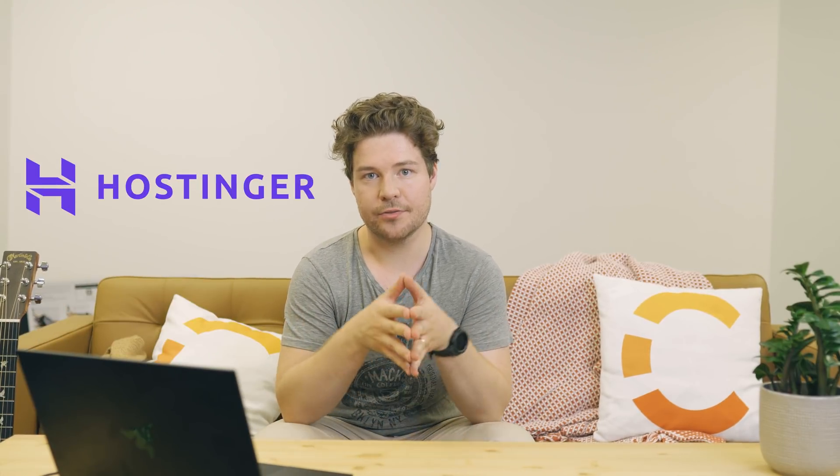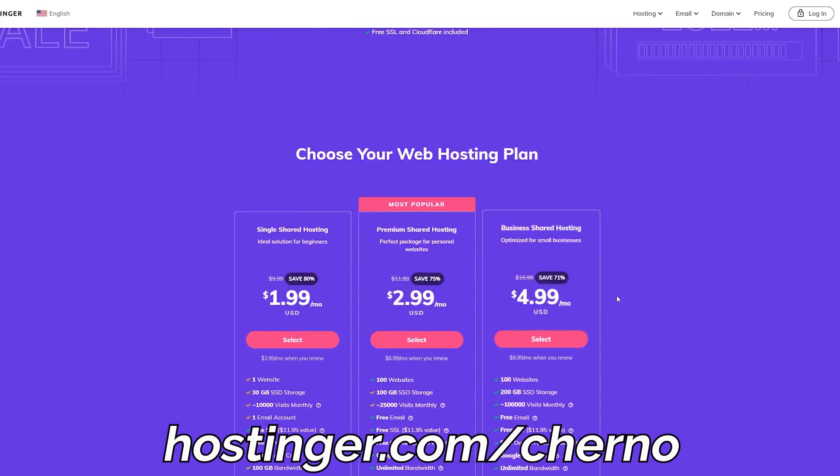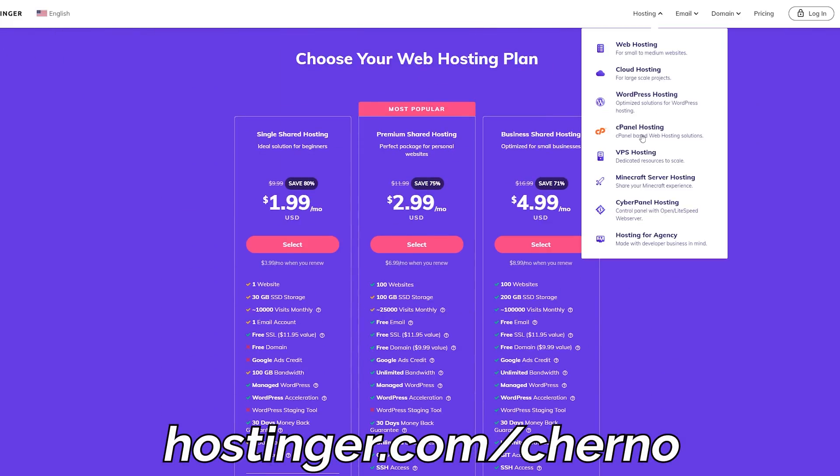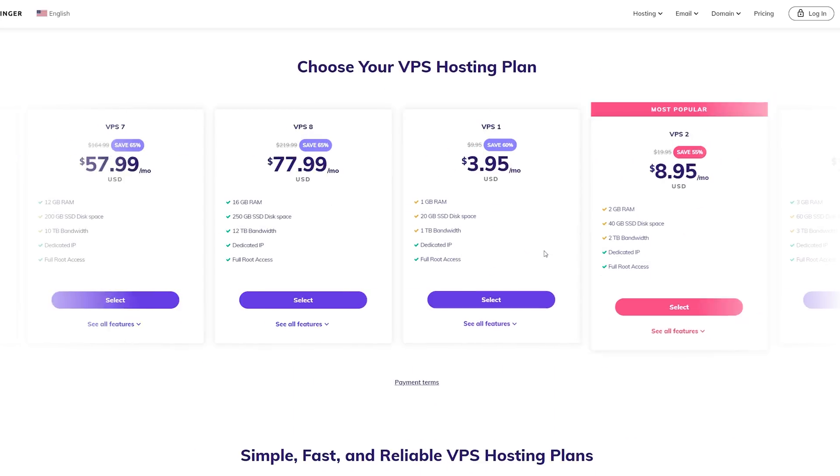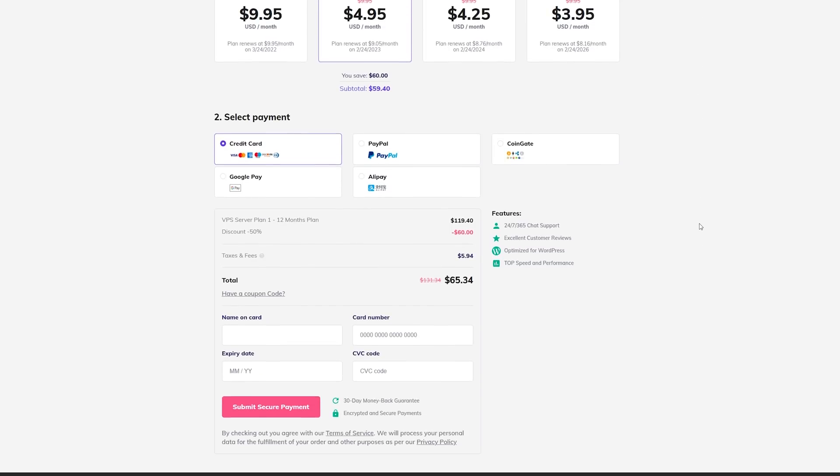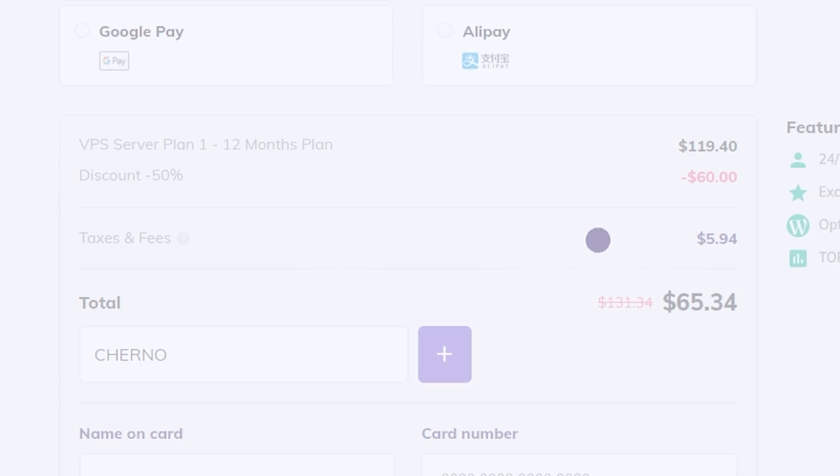Step one: we need a server. For that, we're going to be using Hostinger, the sponsor of today's video. They're honestly my favorite web host out of all the ones I've tried — extremely affordable and super high quality. I'll leave a link in the description below where you can sign up. For this particular video I'm going to be using one of their VPS servers. We need a VPS server so we have full root access and full control over our server. Don't forget to use the coupon code CHURNO to get an extra discount.